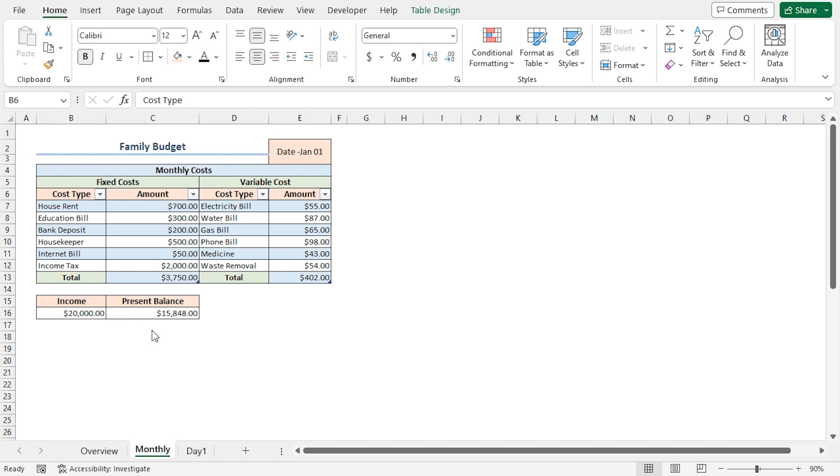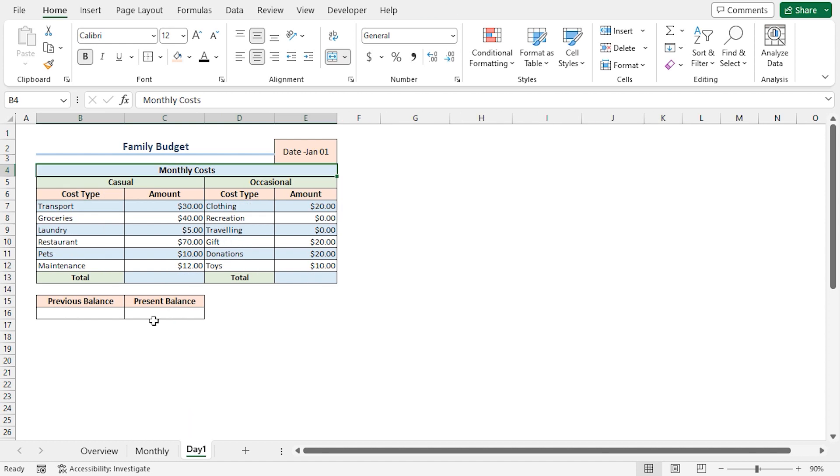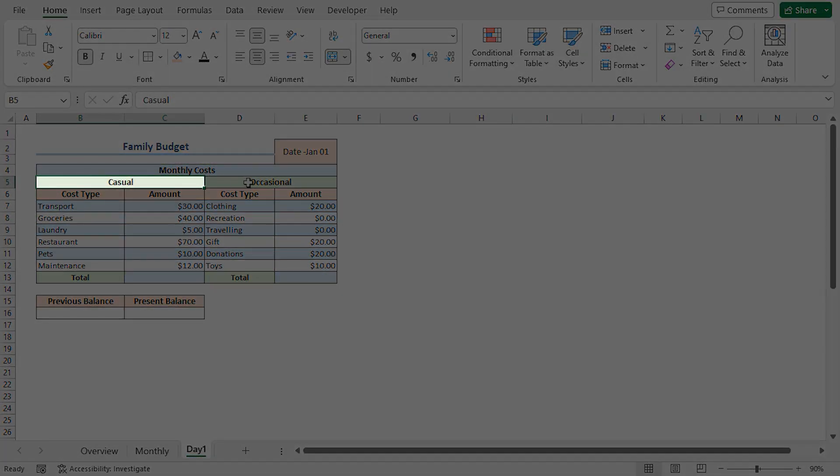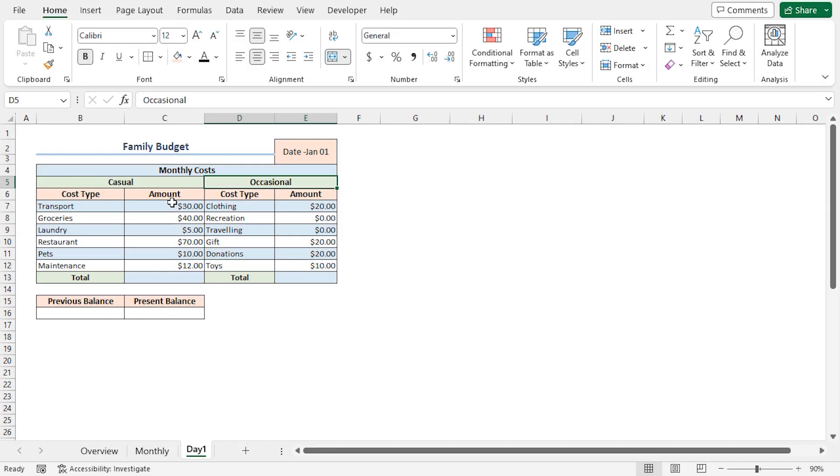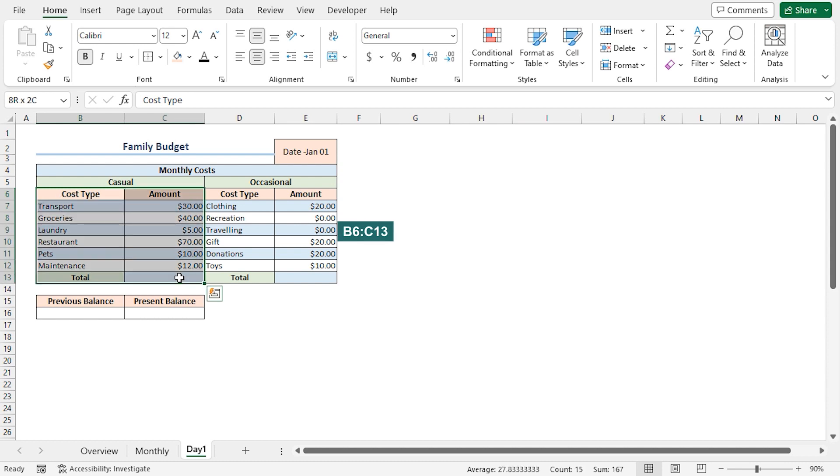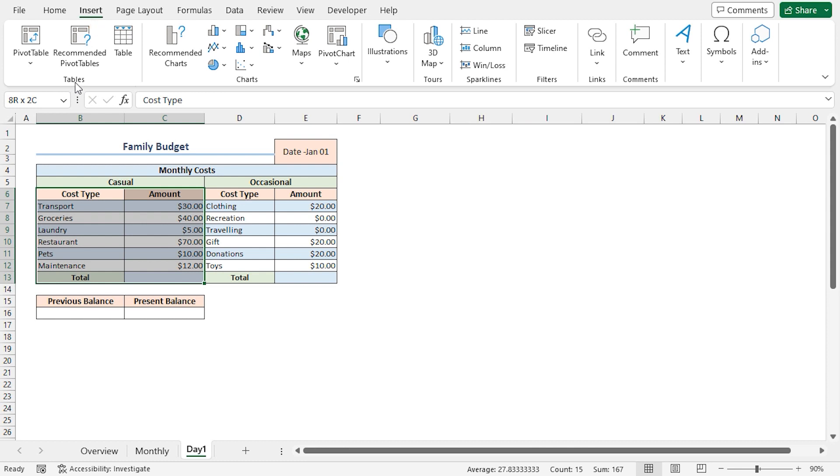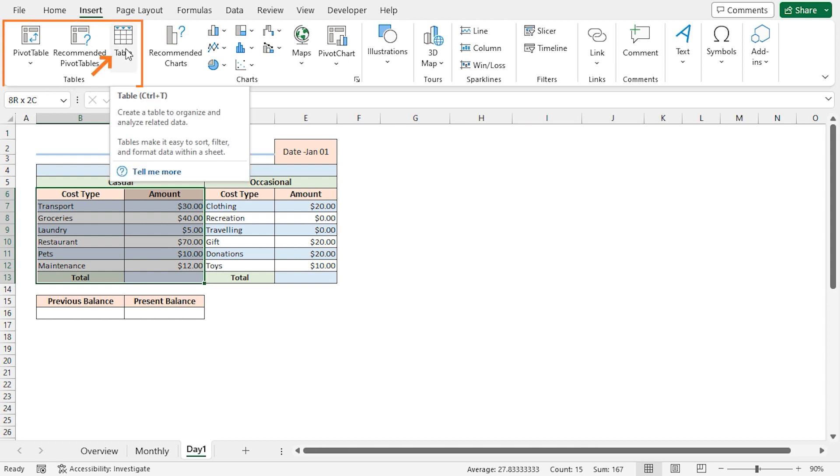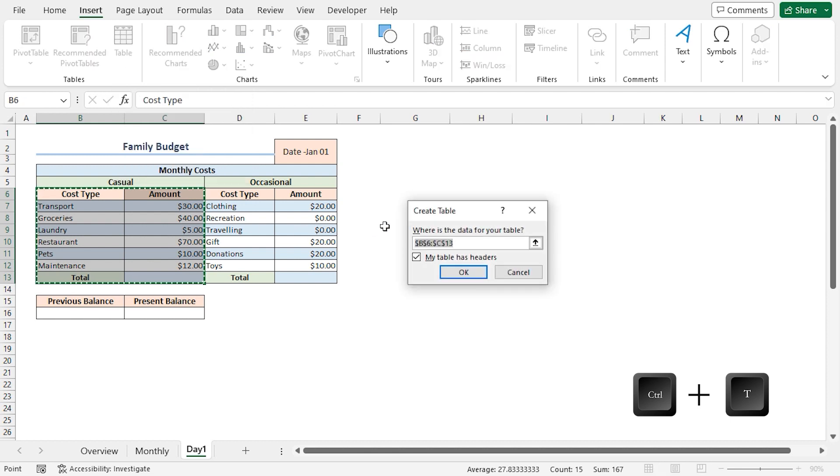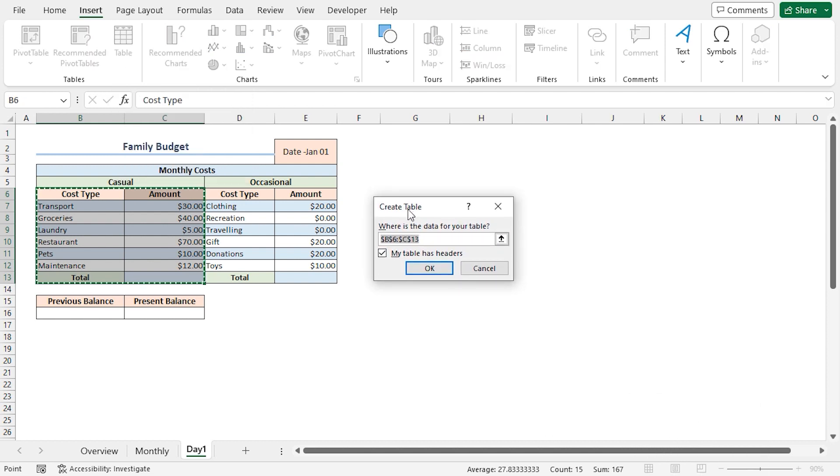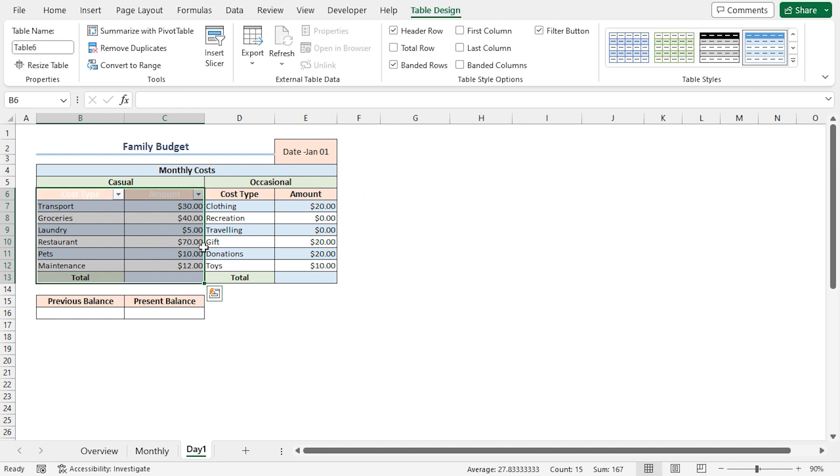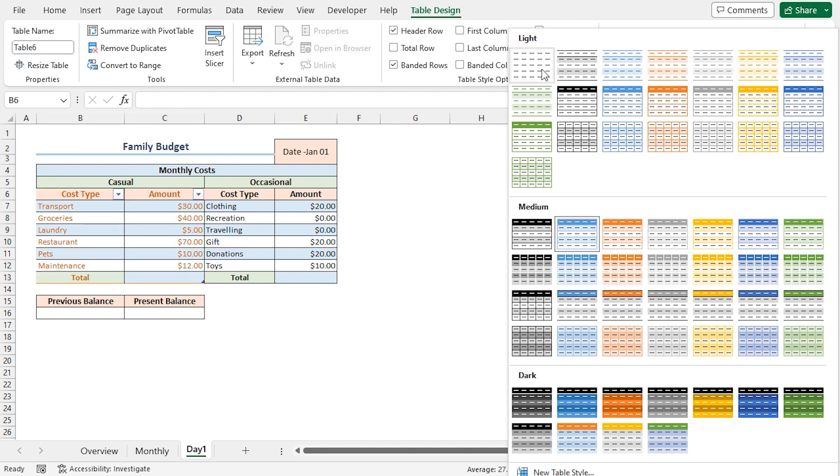Once the monthly costs have been calculated, we'll move to the Day 1 worksheet. The Day 1 worksheet contains the daily budget. Here I have divided the daily budgets into casual and occasional costs. I'll begin by selecting from B6 to C13 range. Then I'll click on the Insert tab. In the Tables section, I'll click on Tables. You can also use the Ctrl plus T shortcut. In the Create Table dialog box, I'll click on OK. This inserts a table. In the Table Design tab, we can find the Table Styles section. Click on this arrow and choose No Style.